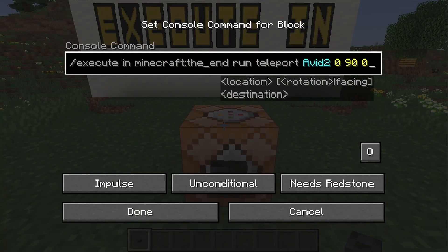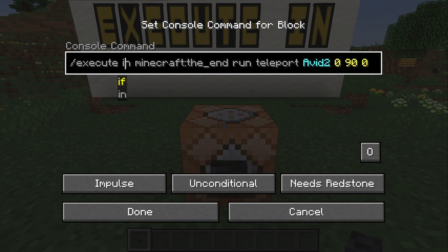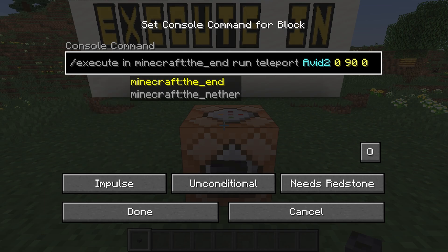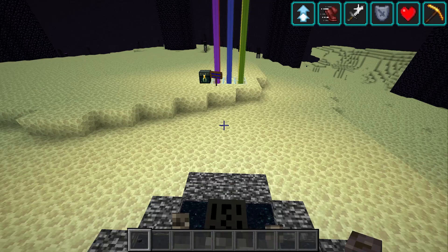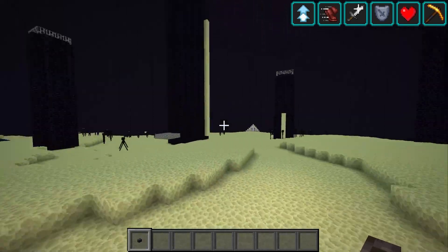Execute in is the only way you can teleport players between dimensions. So when I say execute in the end and teleport to 0 90 0, we head on over to the end dimension.